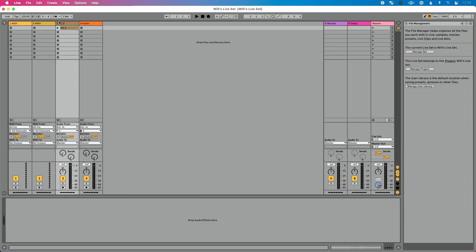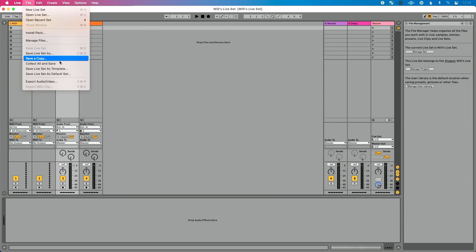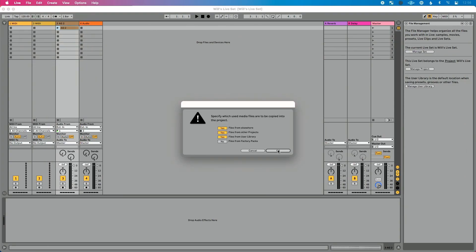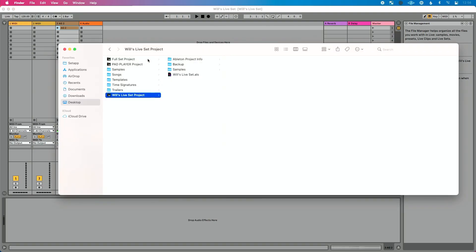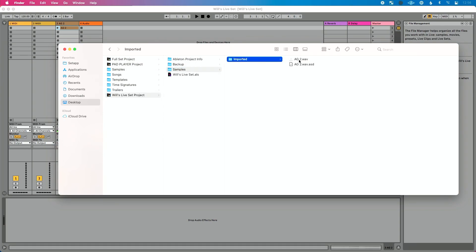If we go to Finder and look into this project, there's no folder containing my samples. What I can do is go to File and do Collect All and Save. Hit okay, and Live is going to go through any samples in my project, automatically find them, duplicate them, and create a samples folder as part of my Live project. That's why this happens — Live was referencing files from where they were originally stored, and when you moved them, it can no longer find them.